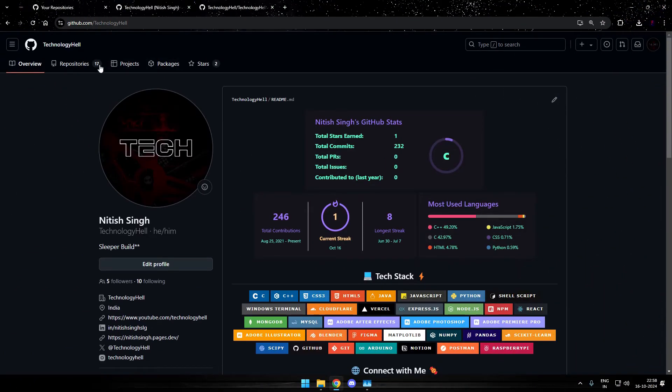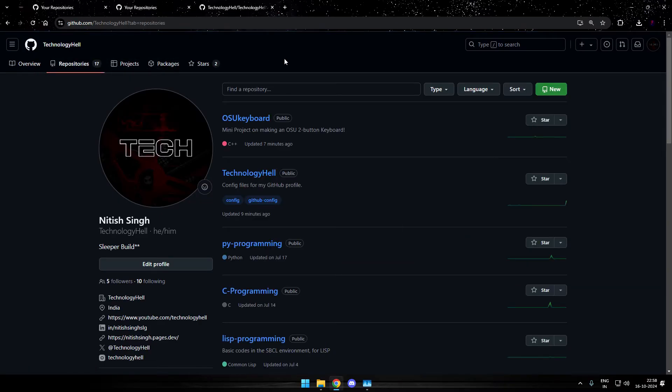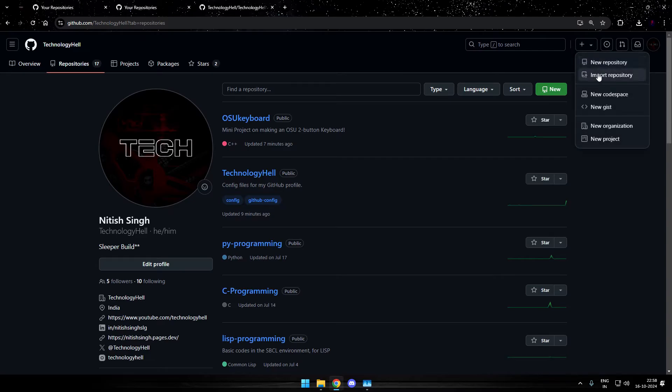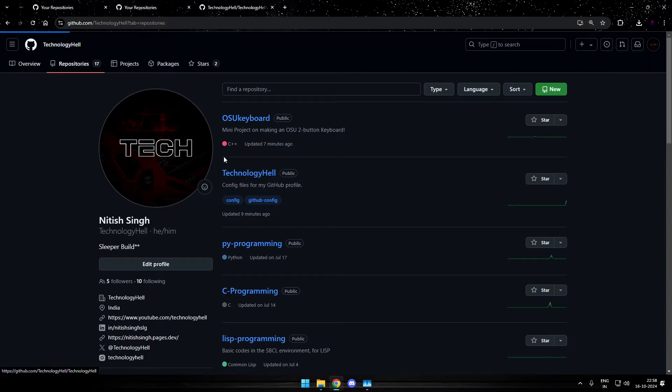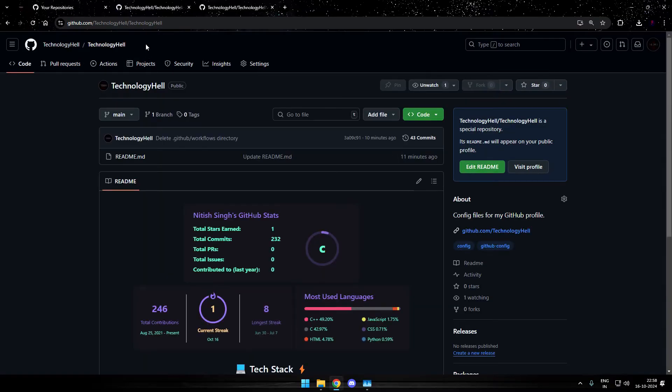The first step is that you need to create a profile repository. In case you don't know how to make one, you just need to go to the repository tab, create a new repository and the repository name has to be exactly the same as your GitHub username. Remember it's case sensitive.